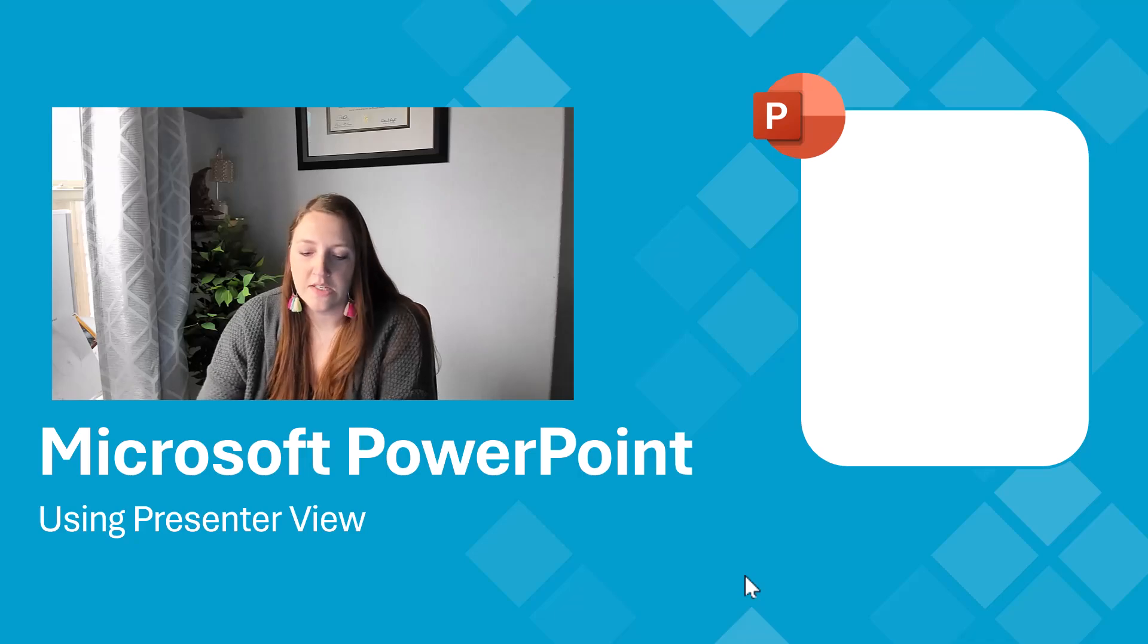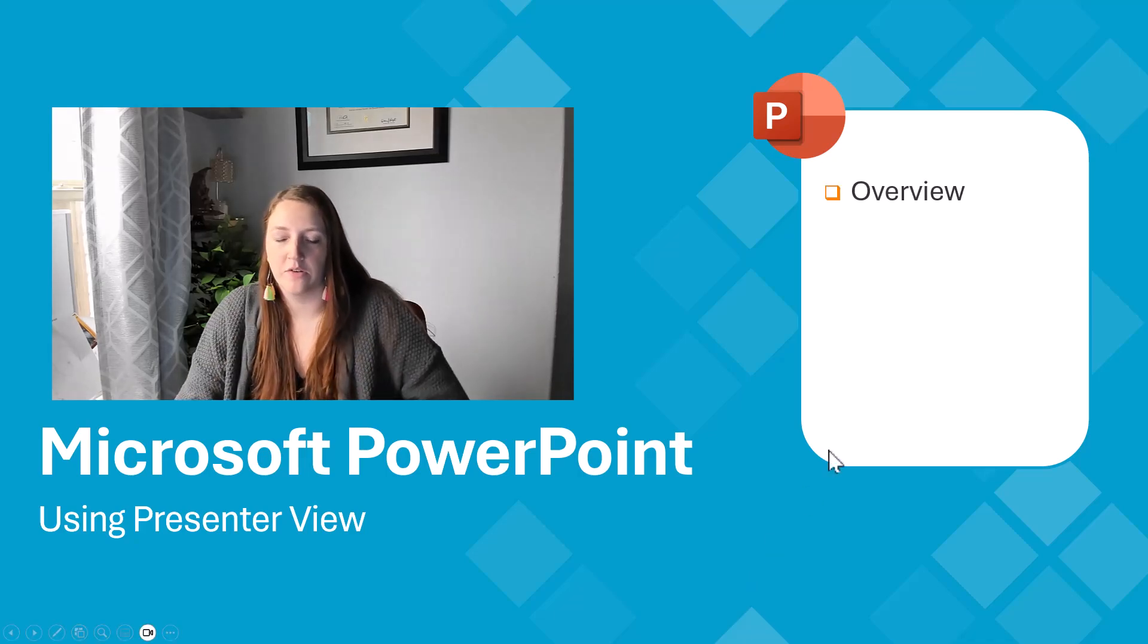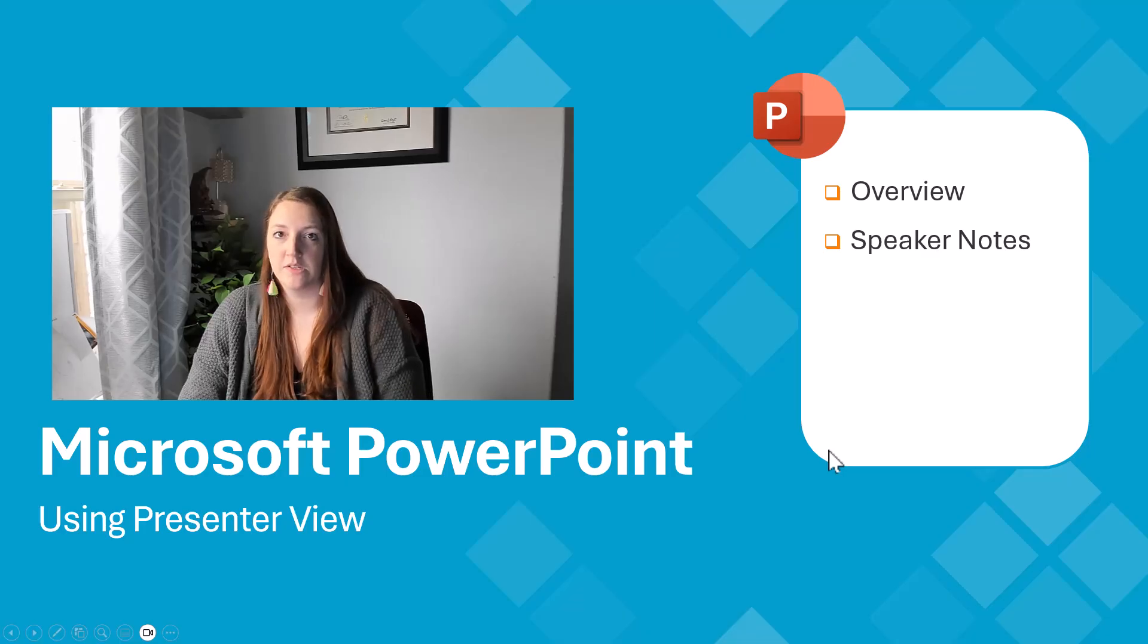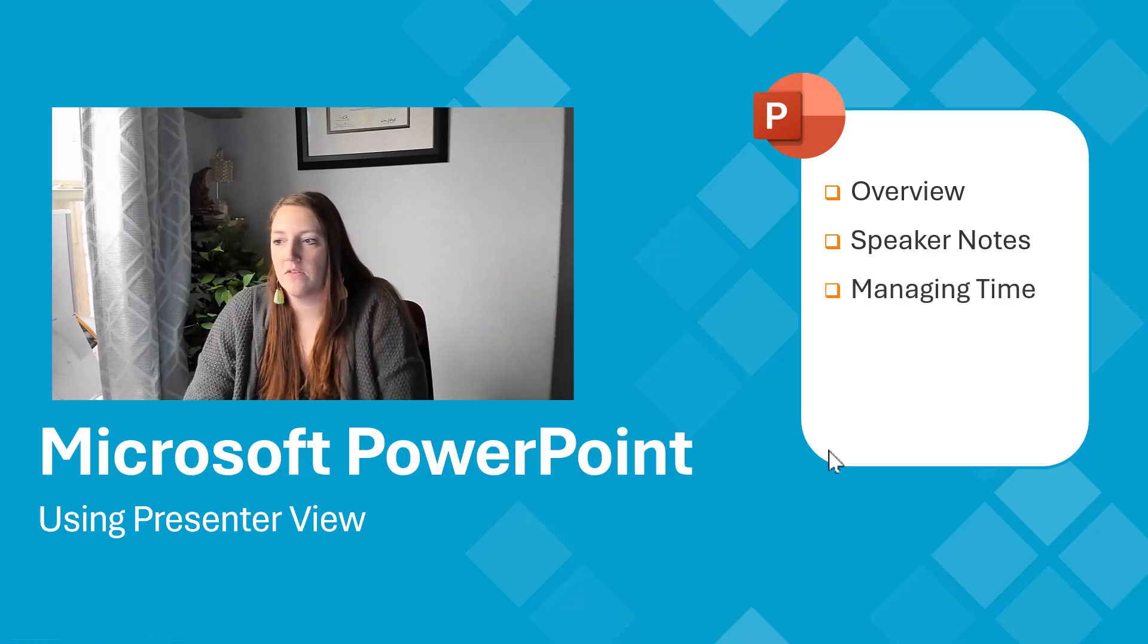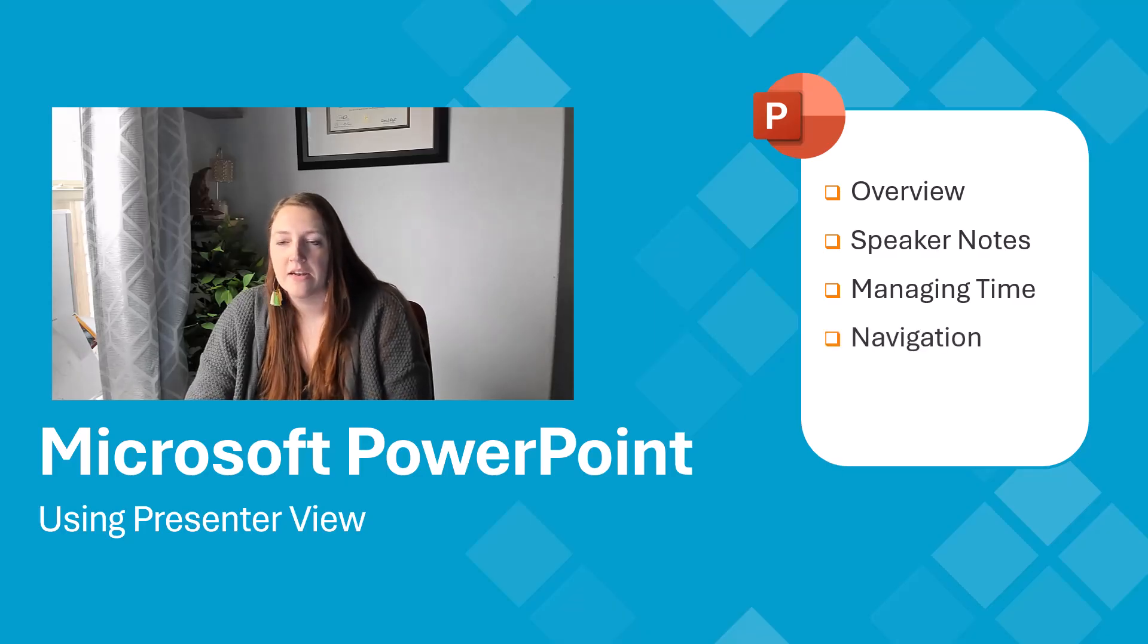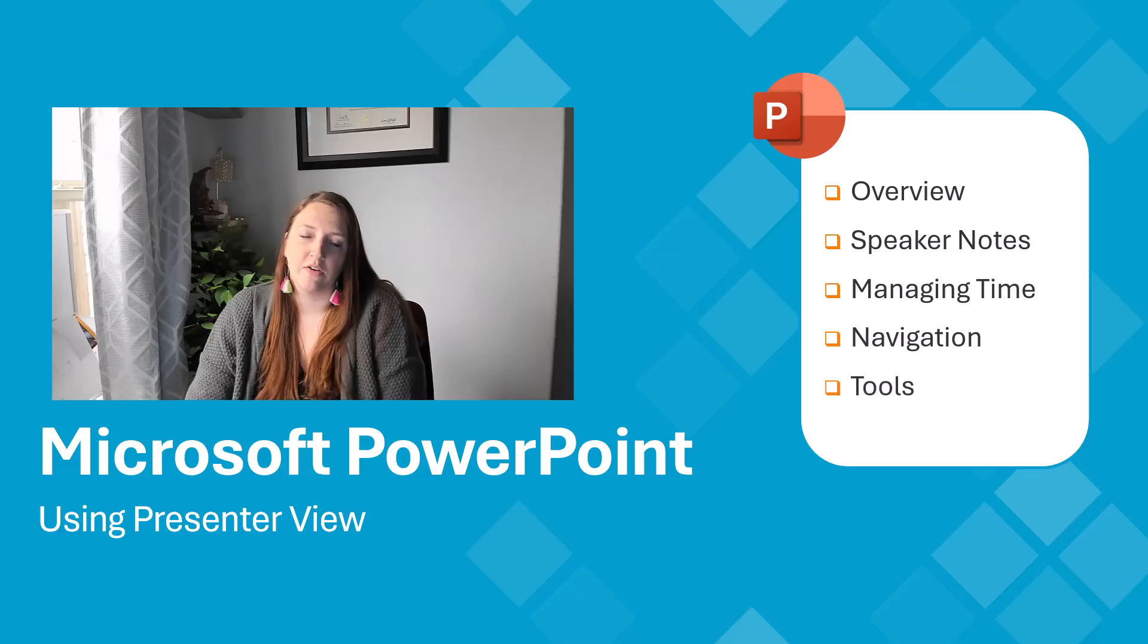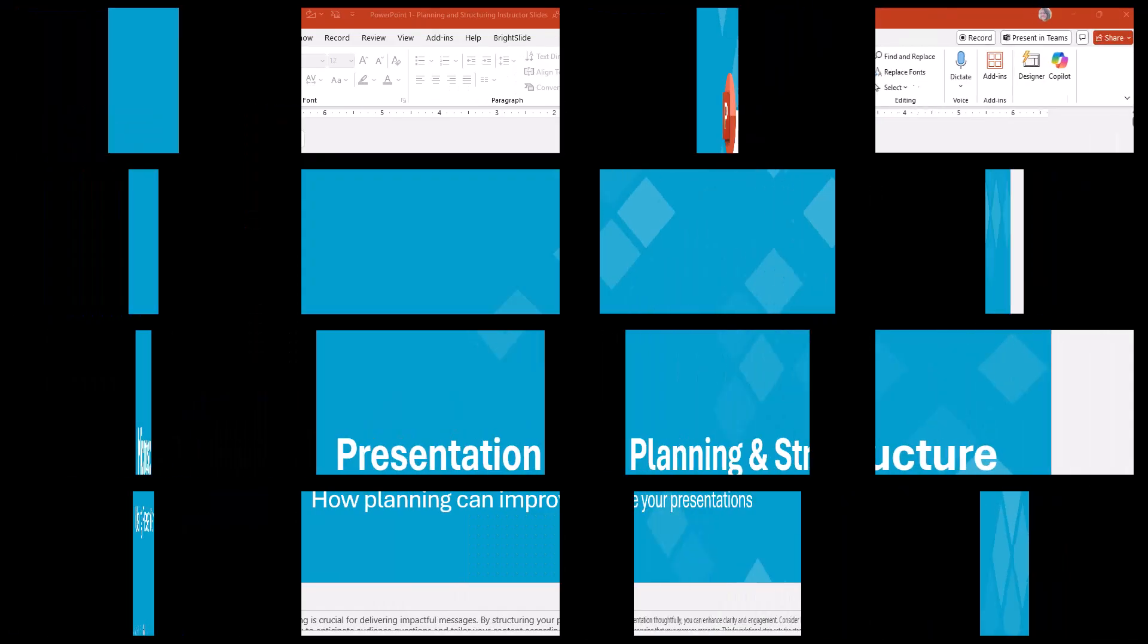This tutorial will cover an overview of Presenter View, speaker notes and how to utilize them, managing time with the timer and clock options, how to navigate through your slides, and using the various Presenter tools. Let's get started.